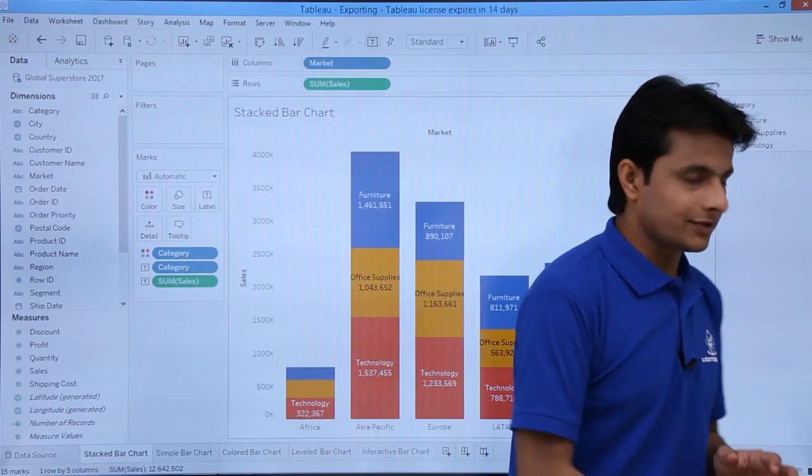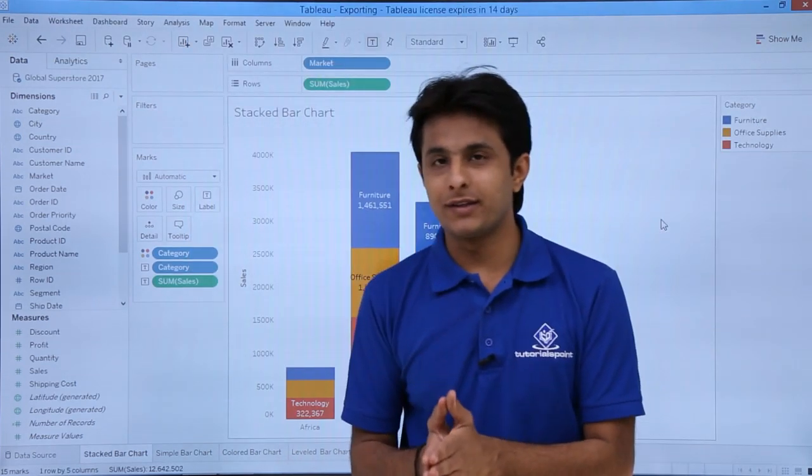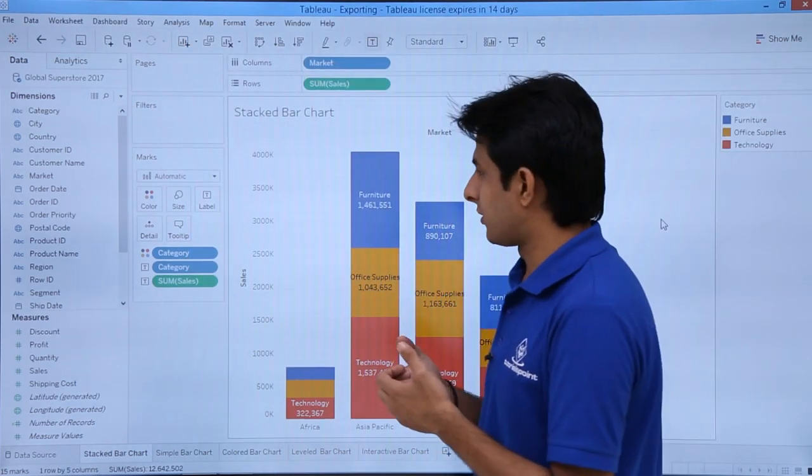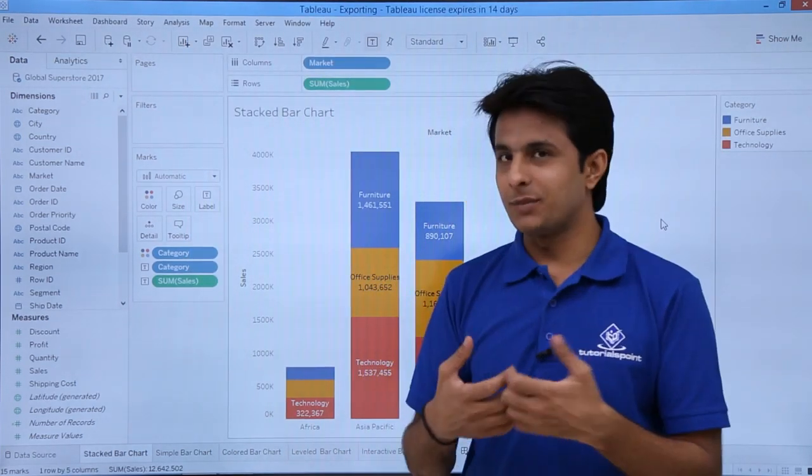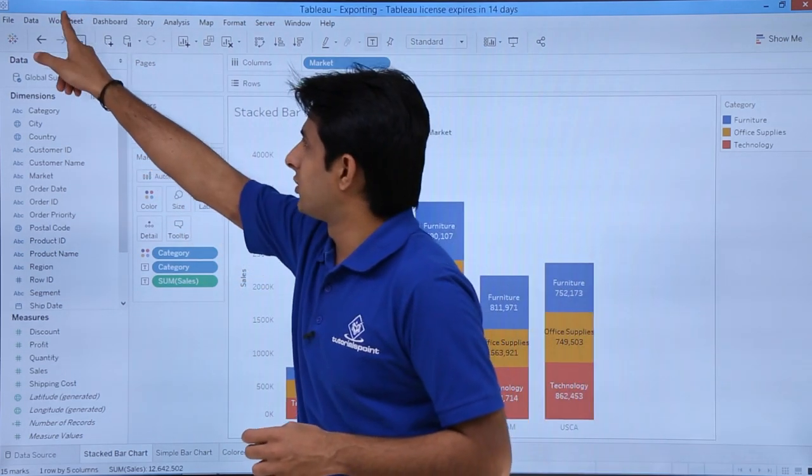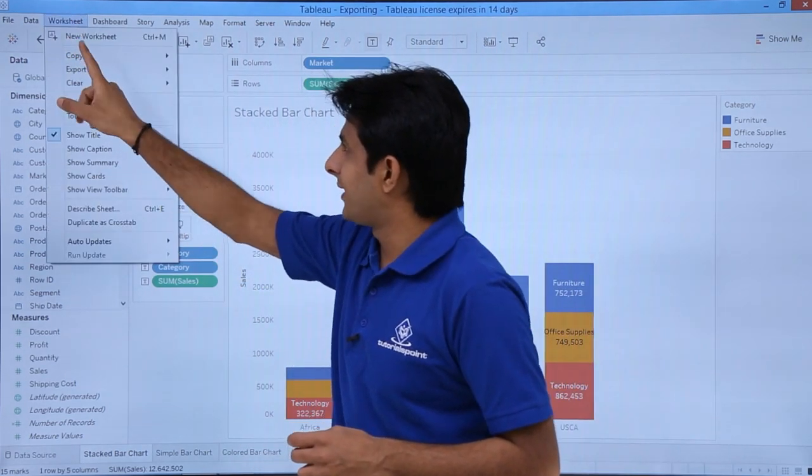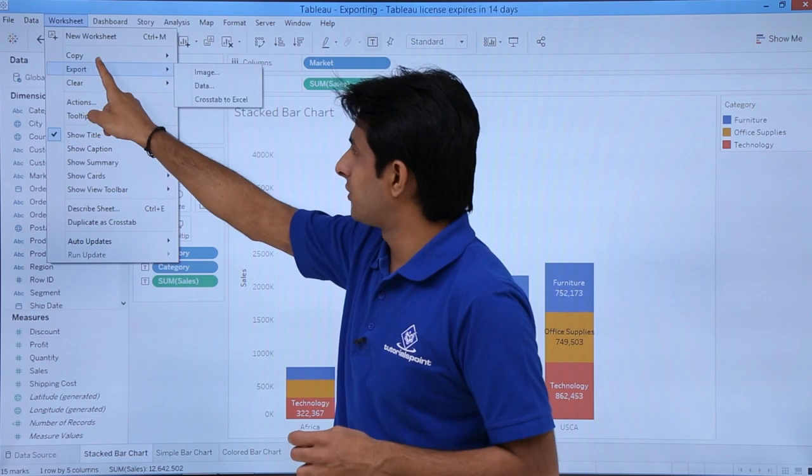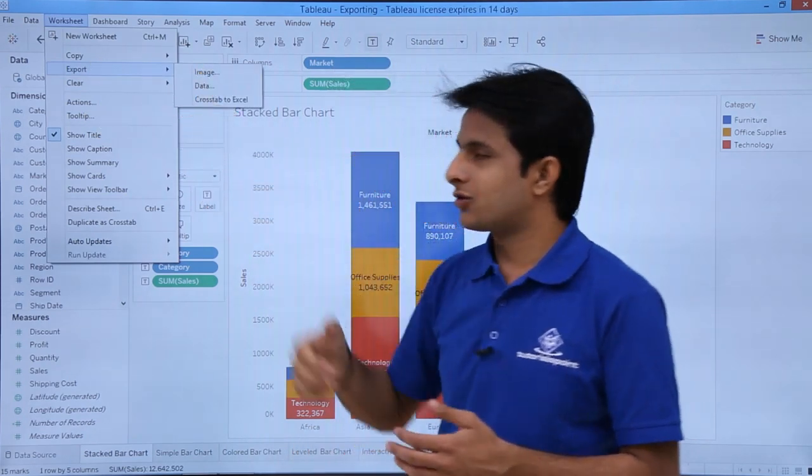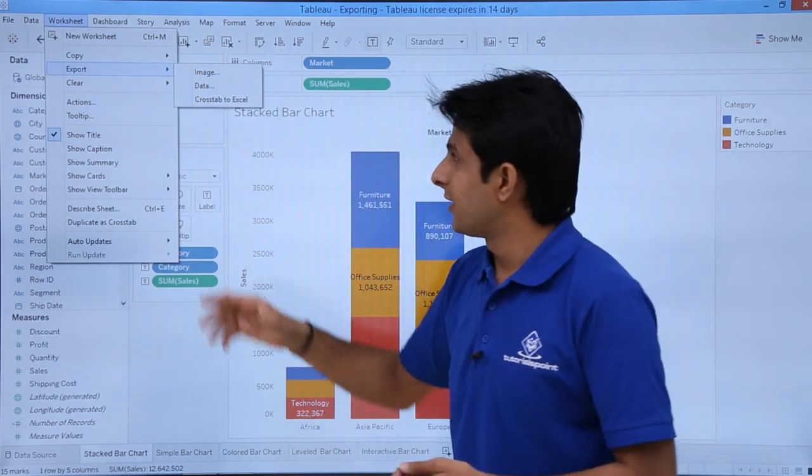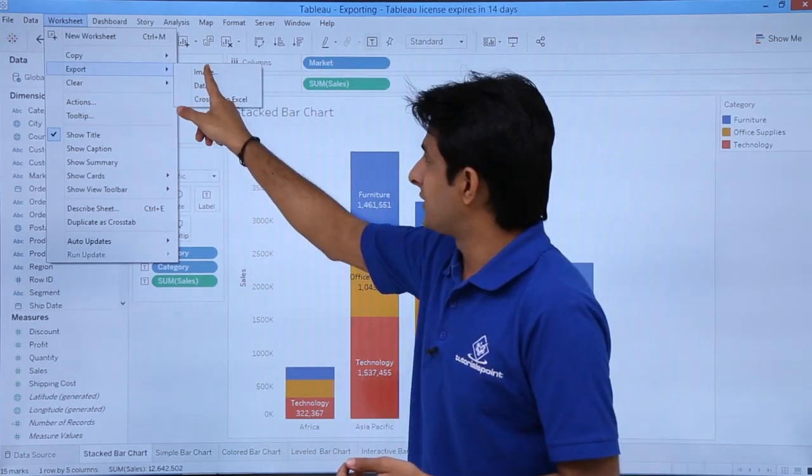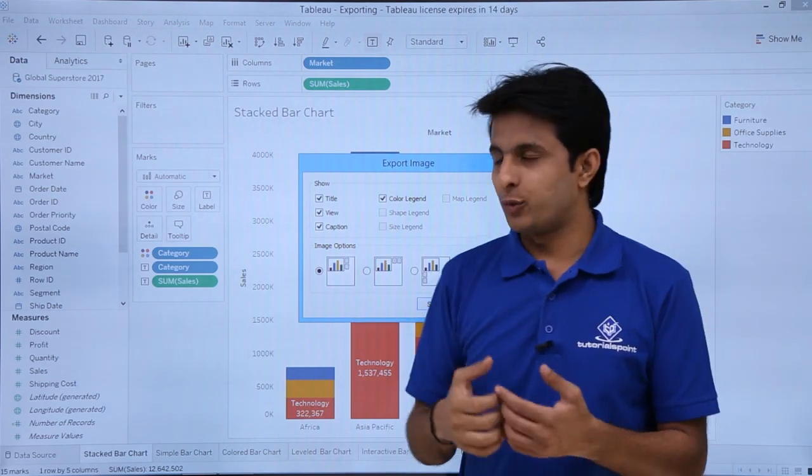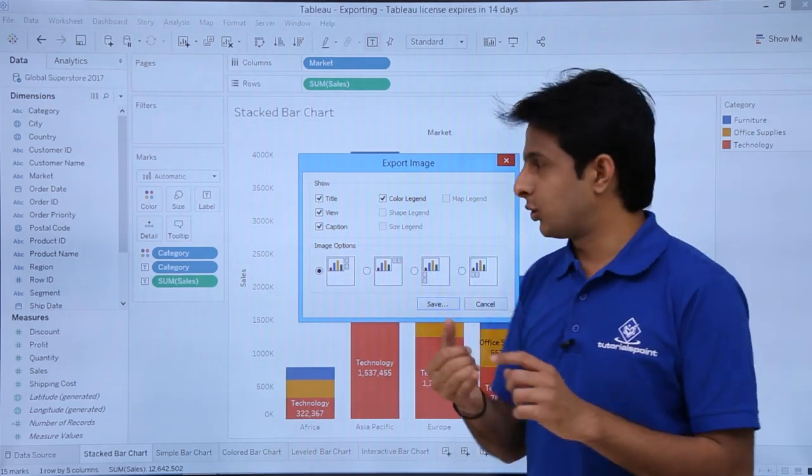Now I'll show you different methods. If you want to save it as some image file, we can do that. I'll go to this worksheet and select Export as an image. You can export as an image and it will be saved. If I click on image file, what do you want to export with the image?